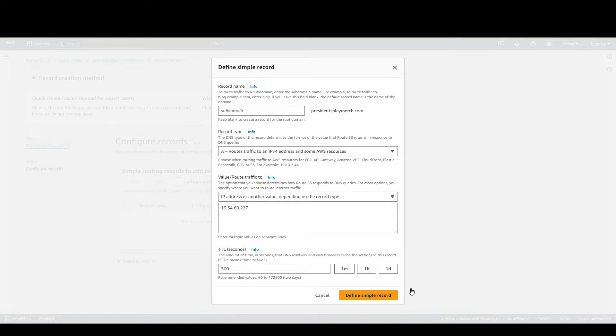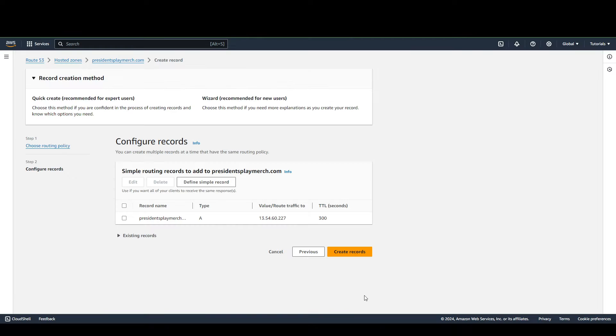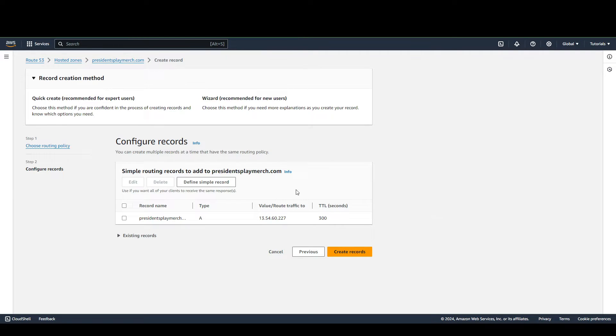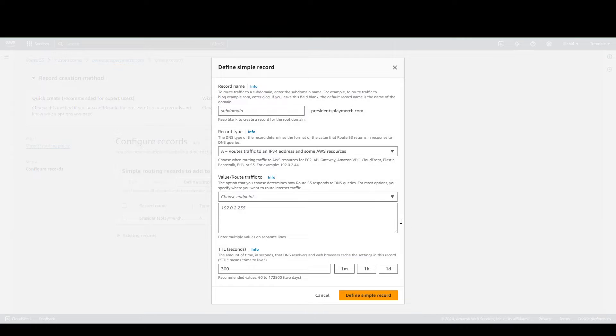And after that, just click Define Simple Record. And then what we're going to do next is do that thing again.